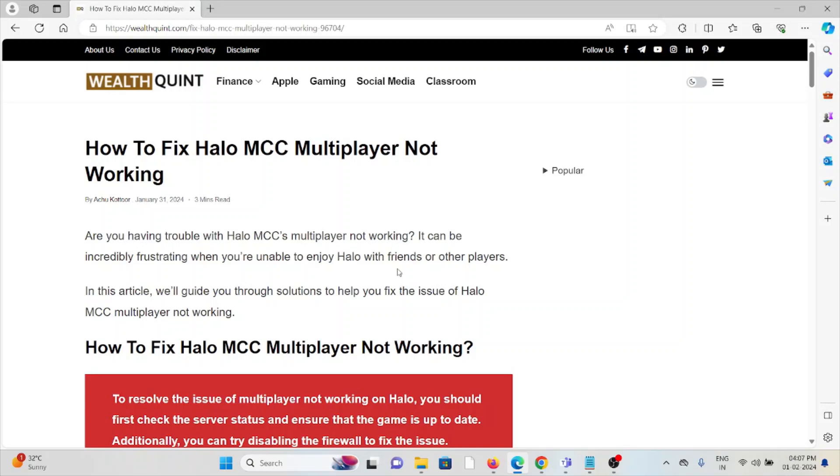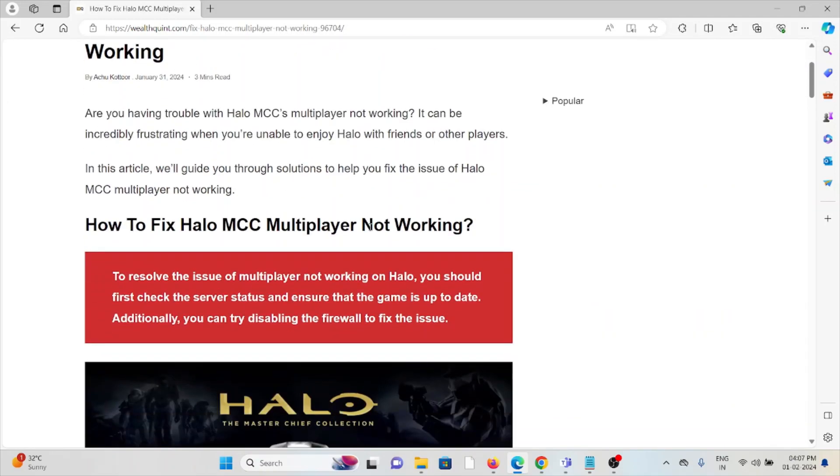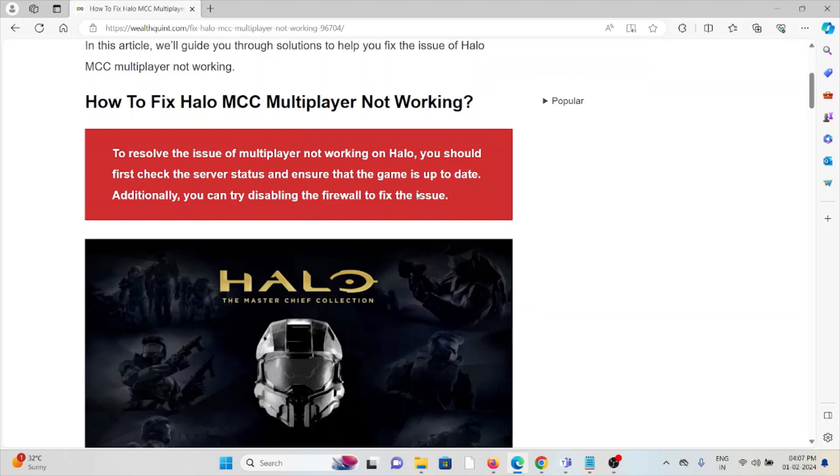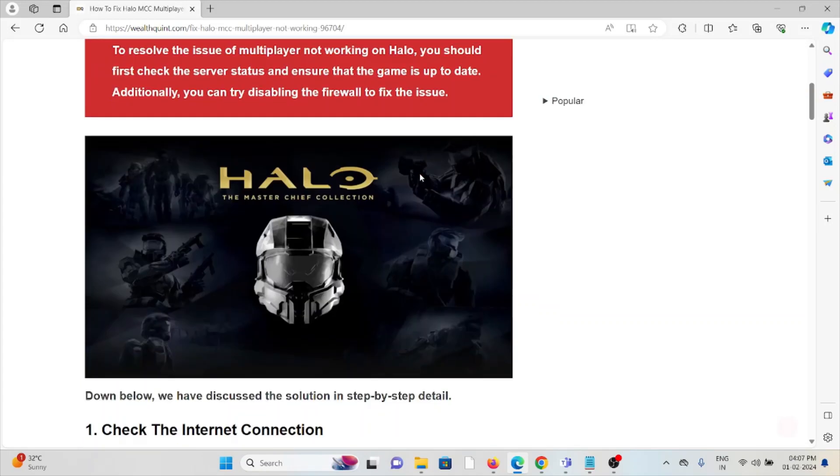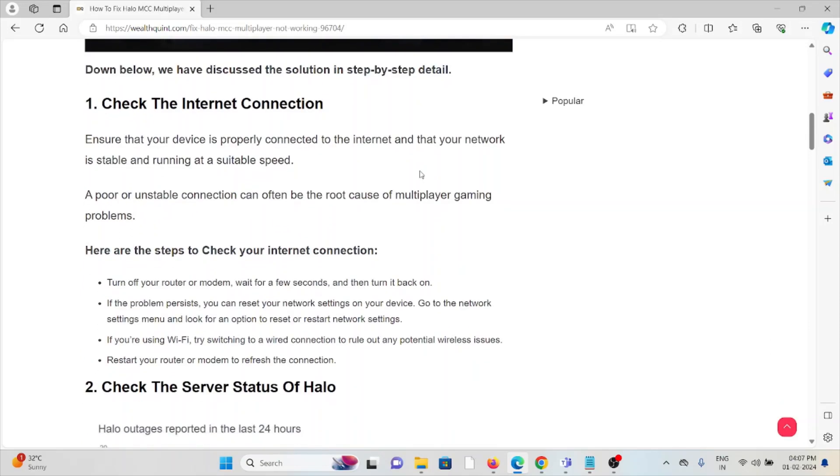Hi, let's see how to fix Halo MCC multiplayer not working. Are you having trouble with Halo MCC's multiplayer? It can be incredibly frustrating when you're unable to enjoy Halo with friends or other players. In this video, I'll guide you through solutions to help fix the issue of Halo MCC multiplayer not working.